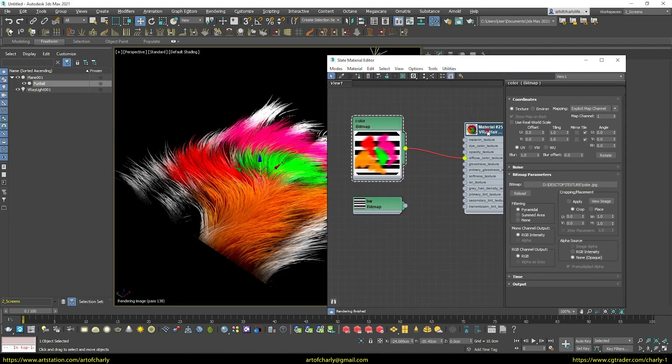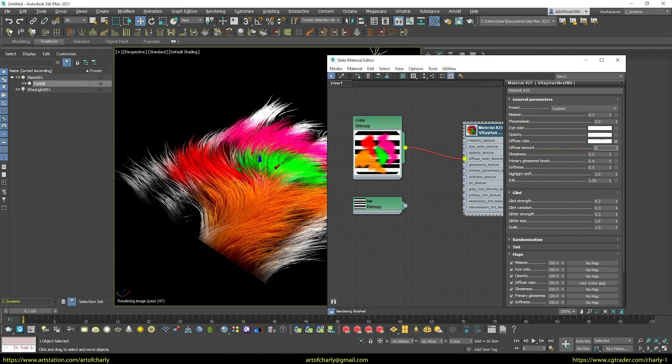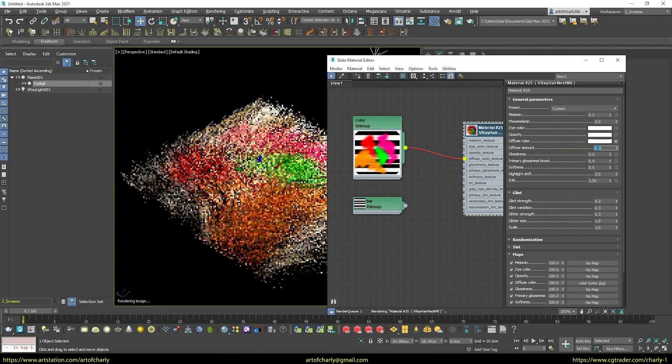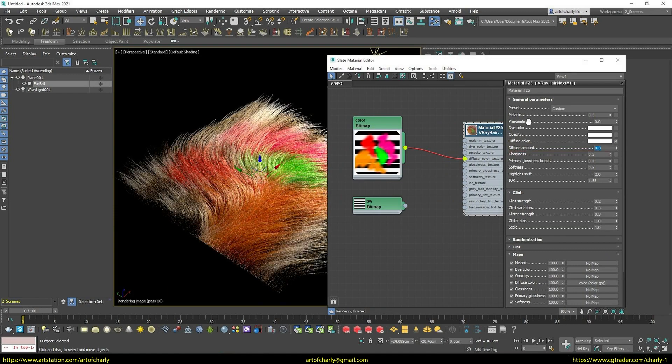But if we want to add a shine, then you need to reduce the diffuse amount. For example, in my projects I set it to 0.3 or 0.5.